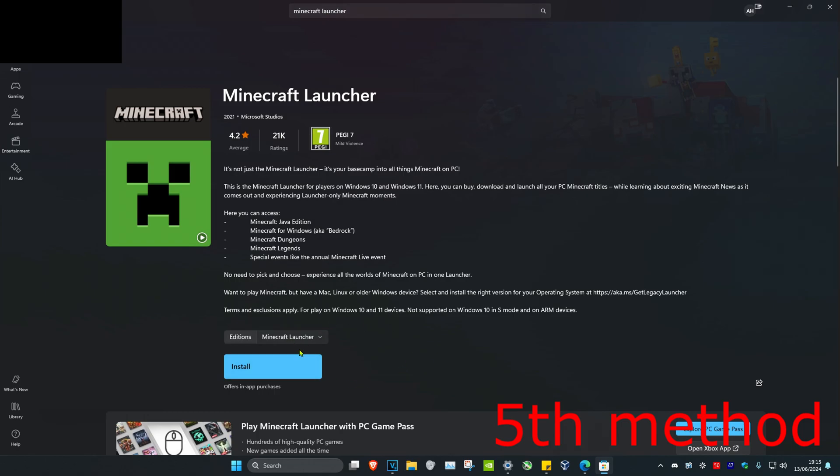Once you download the Minecraft launcher again, restart your computer and that should fix the problem.